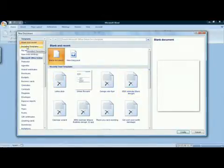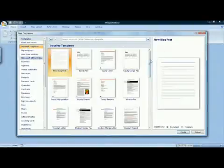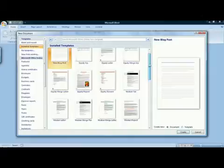At the left, under Templates, choose Installed Templates, and this will allow you to select from the templates that were installed when you installed Word.